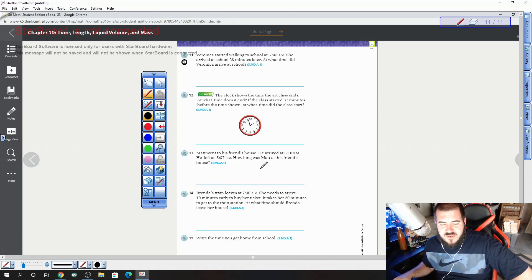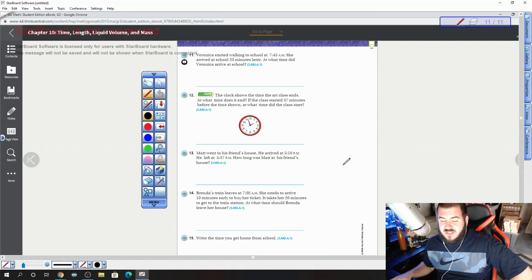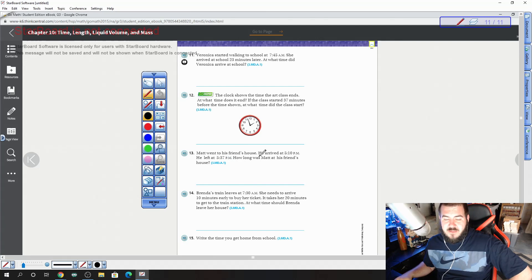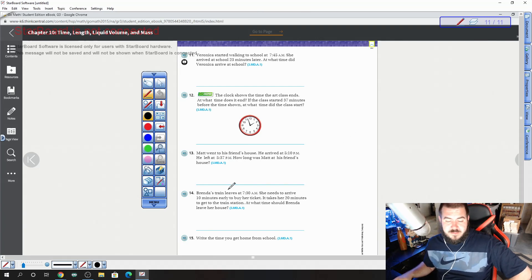13, Matt went to his friend's house. He arrived at 5:10, he left at 5:37. How long was he at his friend's house? This is a good time to subtract, taking the bigger number, subtracting the smaller one.